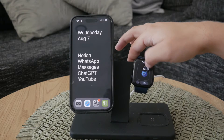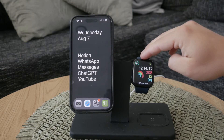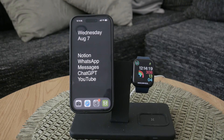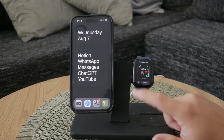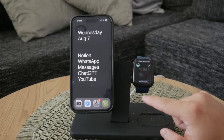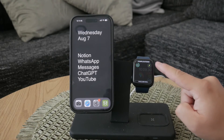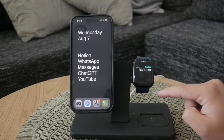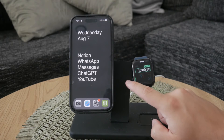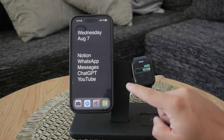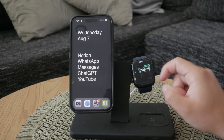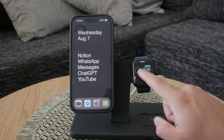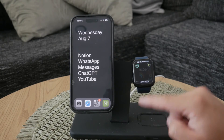Once you've chosen a new watch face, you can also personalize the rest of it to your liking. This includes customizing complications and colors. Complications are the little widgets on the watch face that provide additional information, like your next calendar event or your activity progress. Changing the colors can also help match your watch face to your style or outfit for the day.